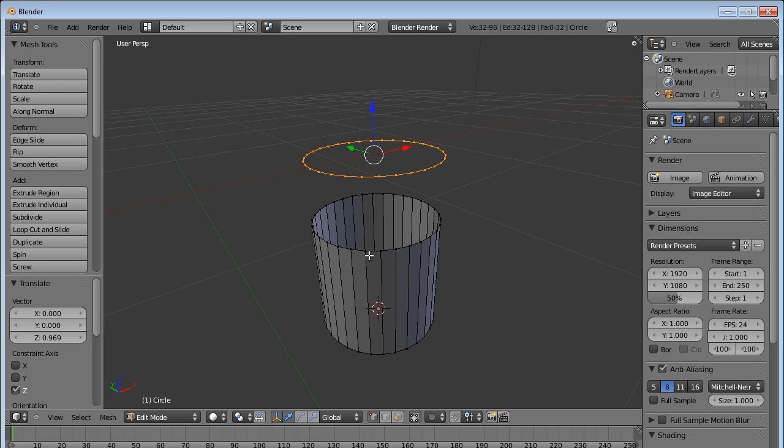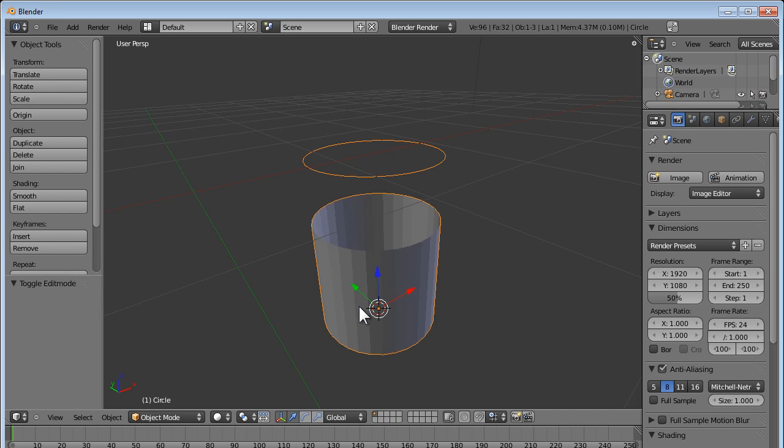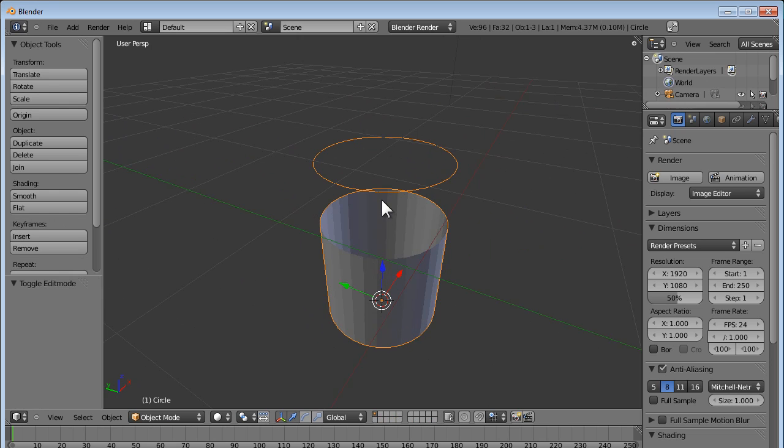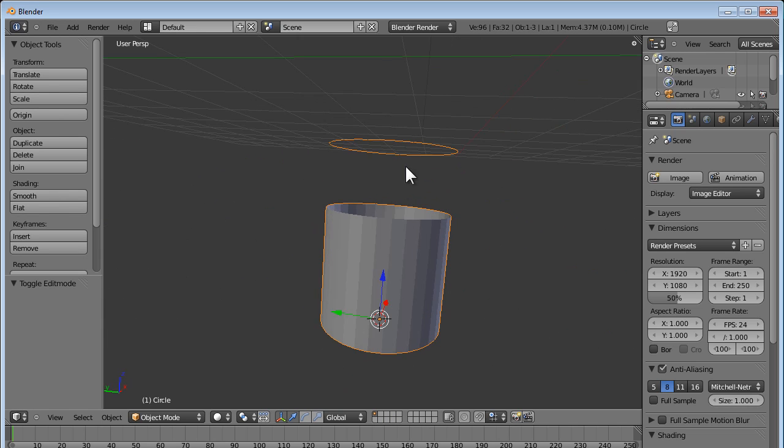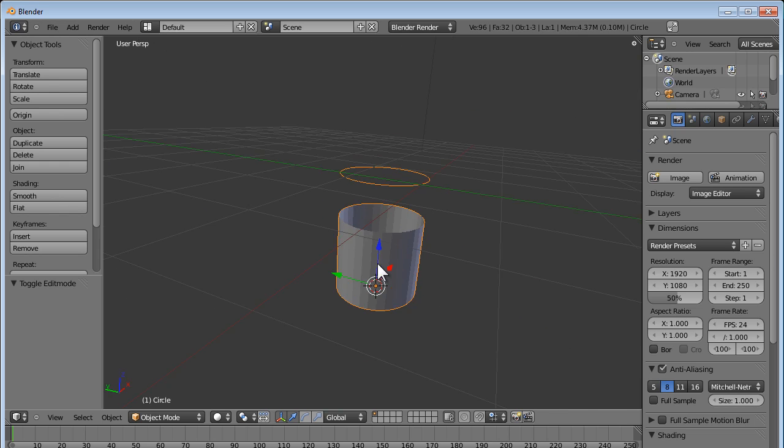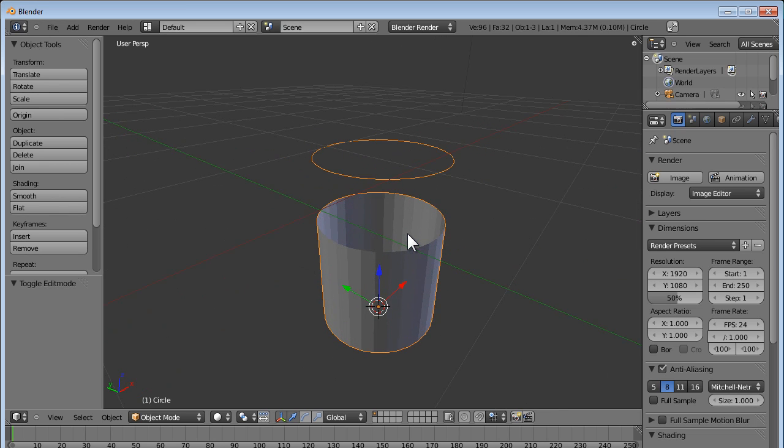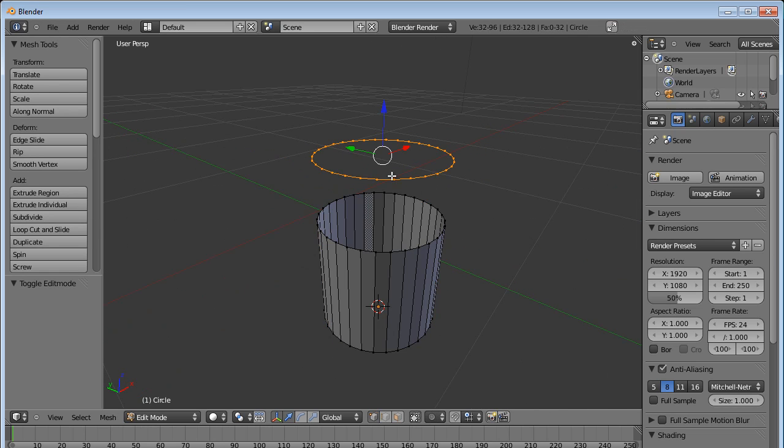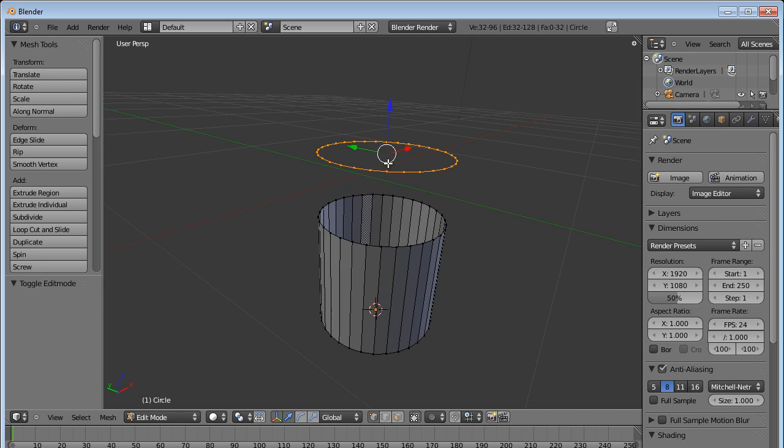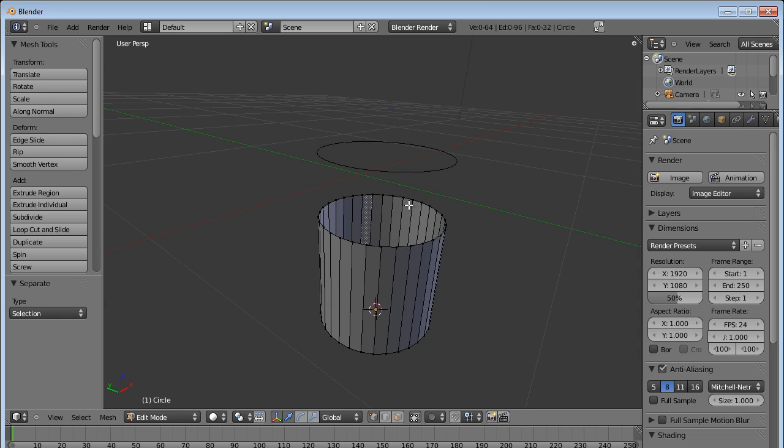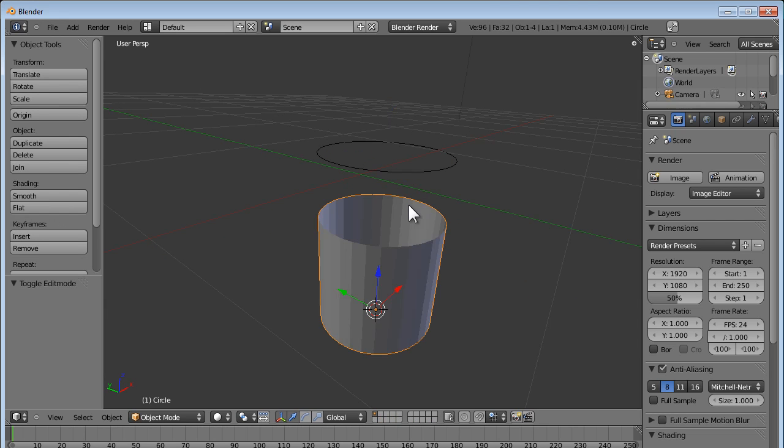Important thing to notice: if you press the Tab key and go into object mode, you will find that both these objects, the ring and the hollow cylinder, are part of the same object. So we want to separate them out. So what we do is, the ring is right now selected in edit mode, we press the P key and press Enter. So now these two are different objects.